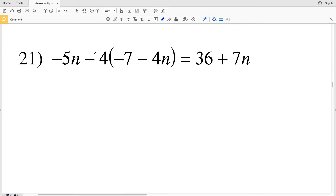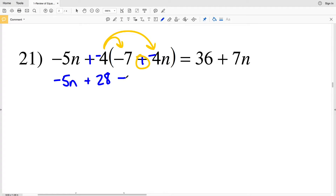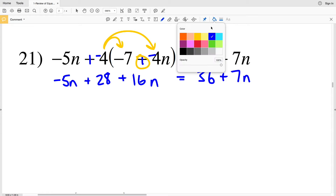Moving on to number 21, I'll switch subtraction to addition on the left — instead of subtracting 4, I add negative 4, and the same for the 4n term. Distributing that negative 4 with addition between terms: negative 5n plus negative 4 times negative 7 is positive 28, plus negative 4 times negative 4n is positive 16n, and that equals 36 plus 7n.